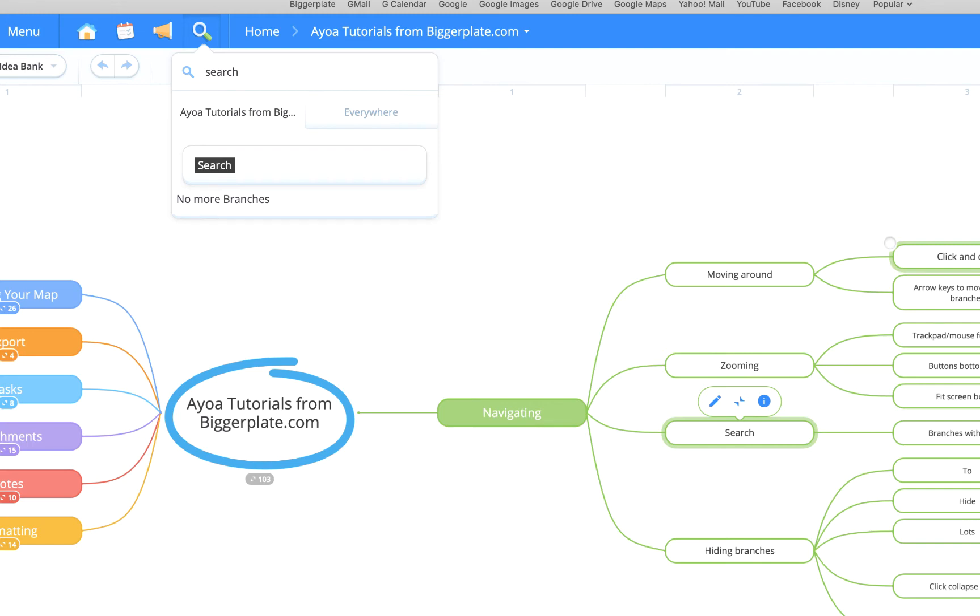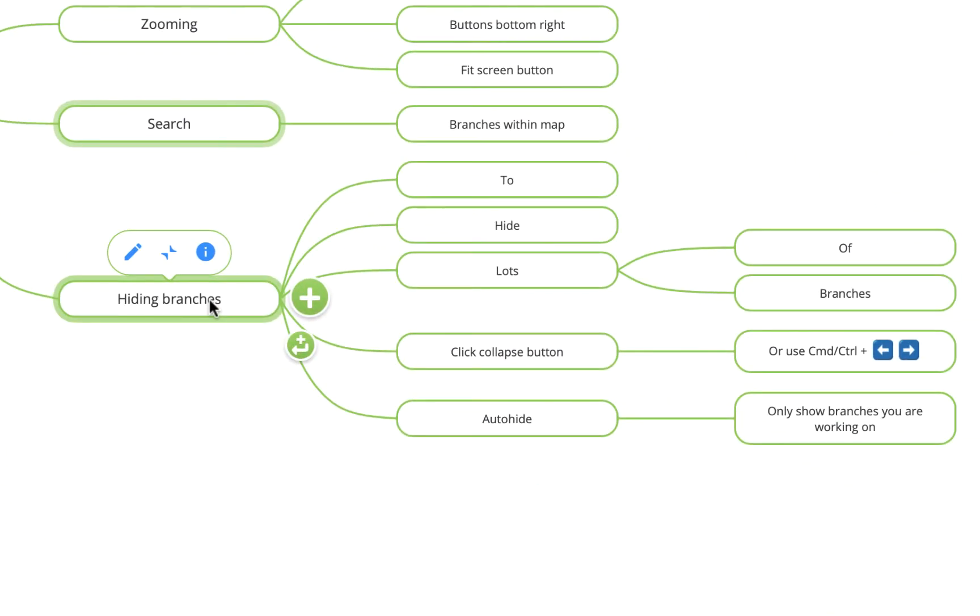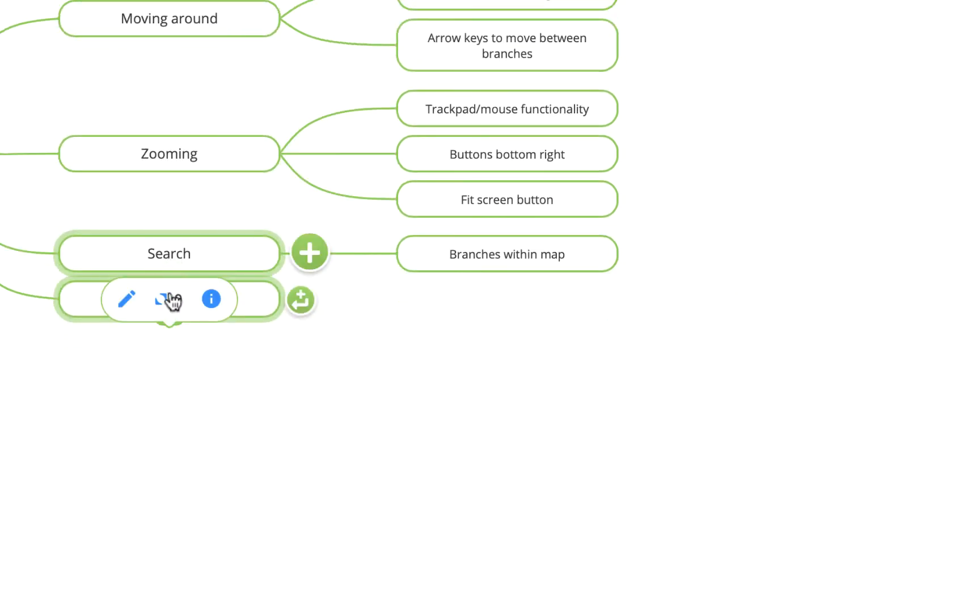Now to hide branches within your AOA mind maps, you've got a couple of options. You can either click the collapse button, so if I click on hiding branches here, you'll see there's this little button which will collapse branches, and I can press it again to reinstate them.